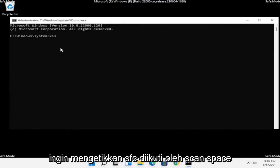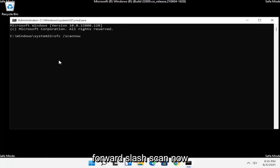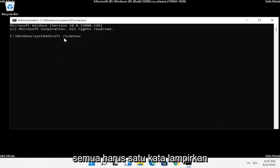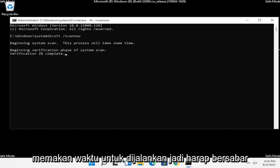Now you want to type in SFC followed by a space and then forward slash scannow — scannow should all be one word with the forward slash out front. Hit Enter on the keyboard to begin the system scan. This will take some time to run, so please be patient.